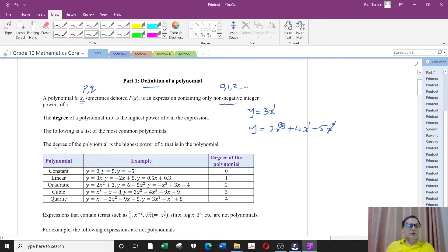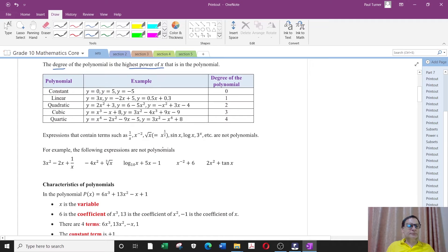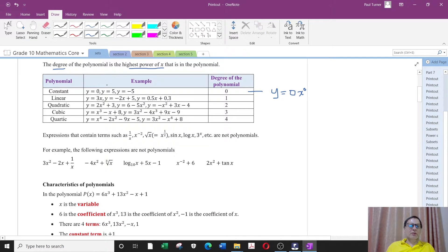The degree of a polynomial is the highest power of x that is in the polynomial, and we would have seen these last year. So the first type is a constant polynomial. Examples are y equals 0, y equals 5, y equals minus 5. The degree of these polynomials is 0. For example y equals 0 actually has an x power 0 here which is not written, and y equals 5 is actually y equals 5x power 0. We don't normally write the x power 0. Now these are straight lines.